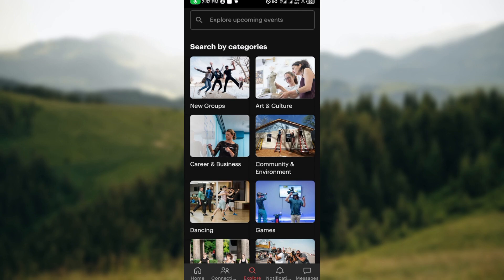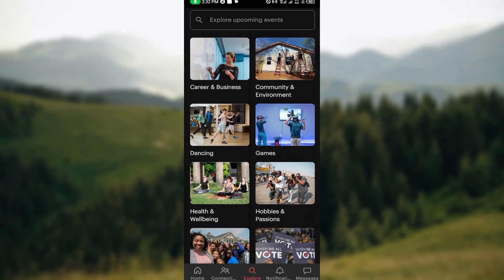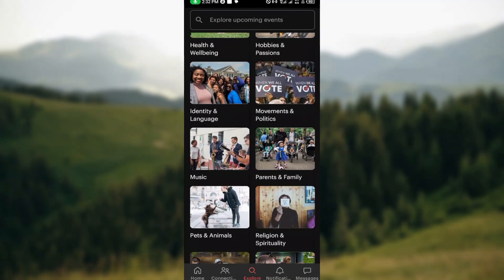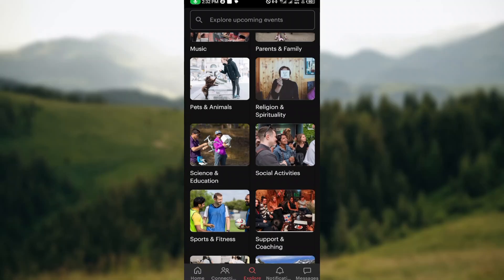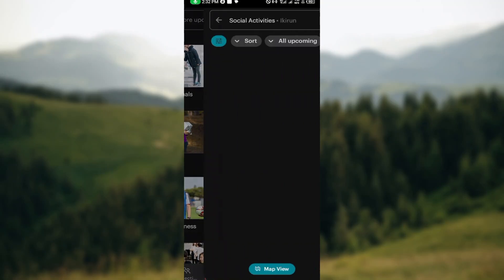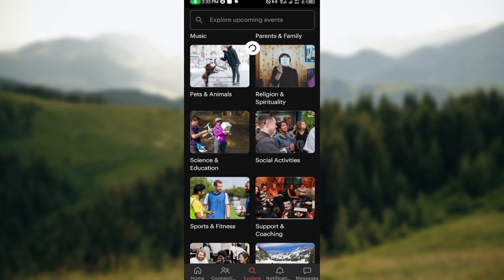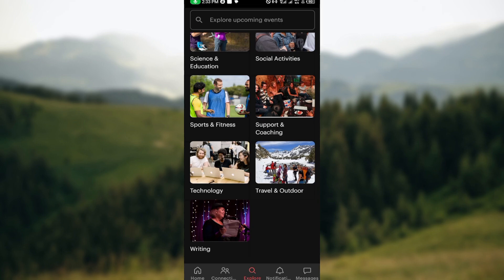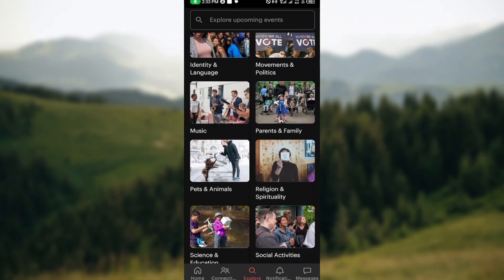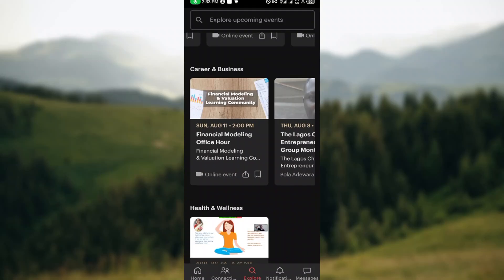There are different categories available, which include arts and culture, career and business, community and environment, dancing, games, and more. You can check out the ones that appeal to you. For example, if you click on 'Activities,' the events under that particular category will be displayed if any are available.